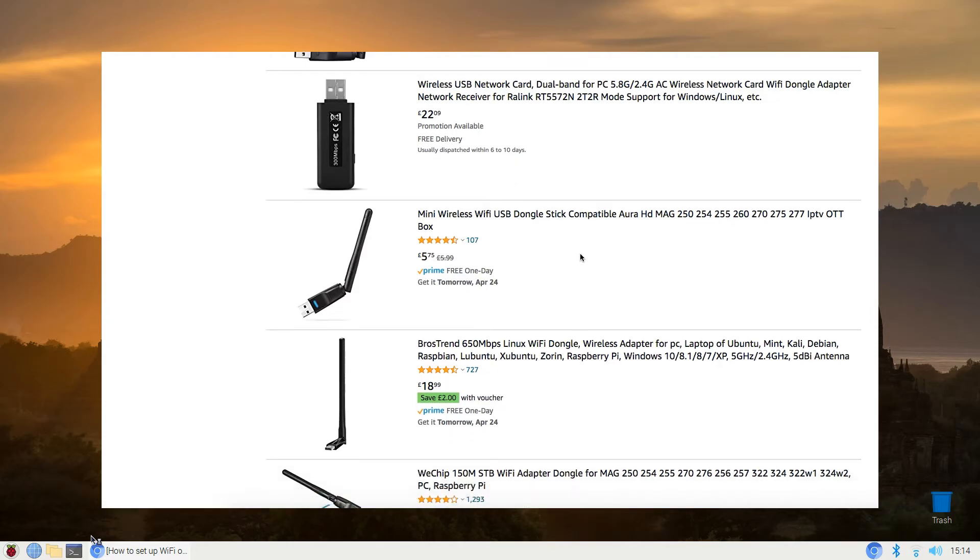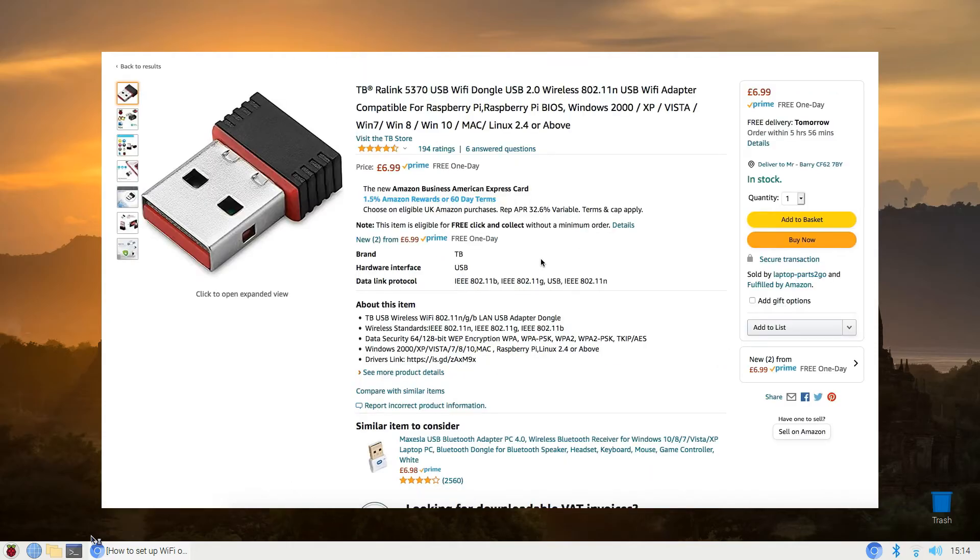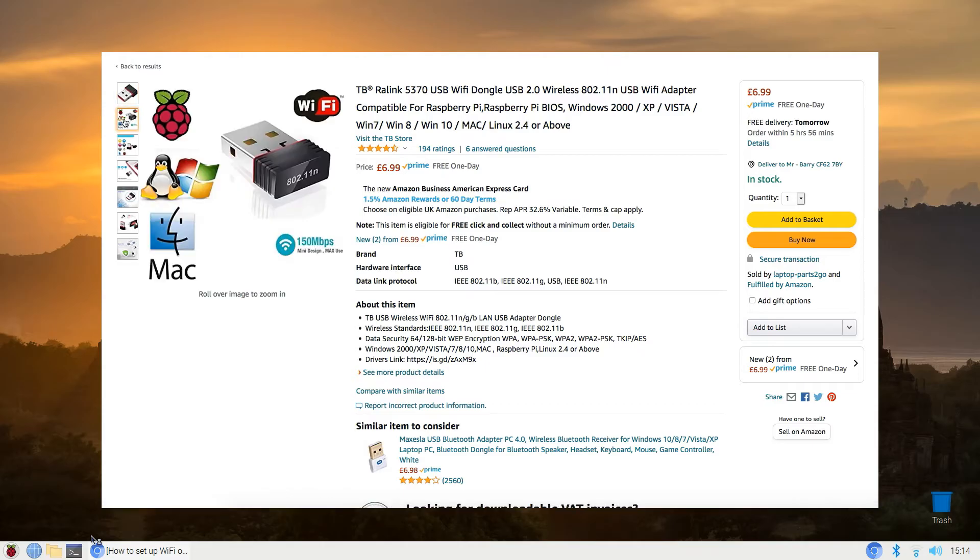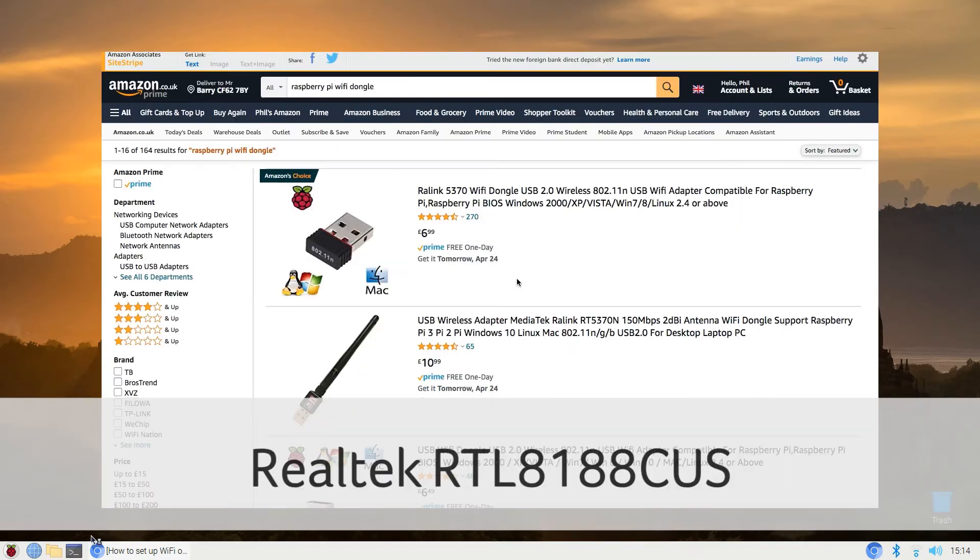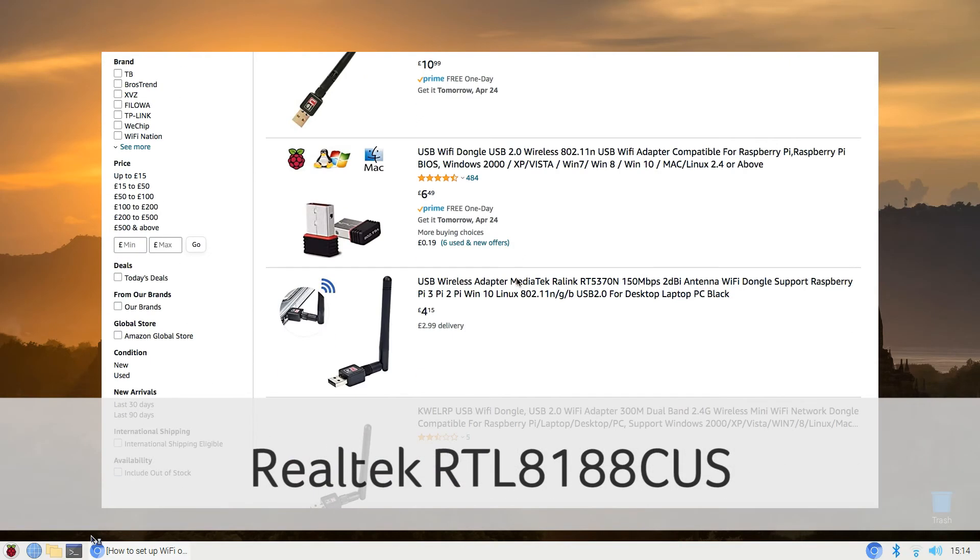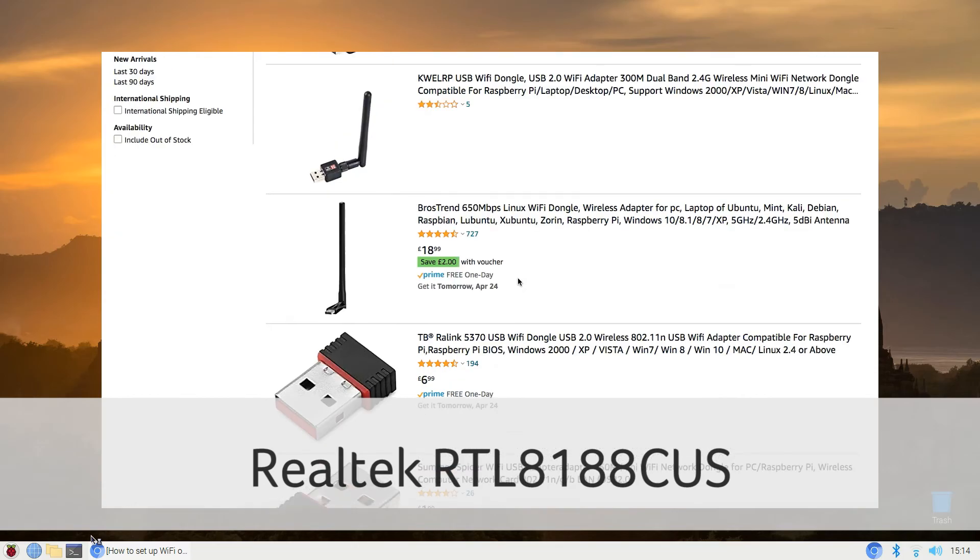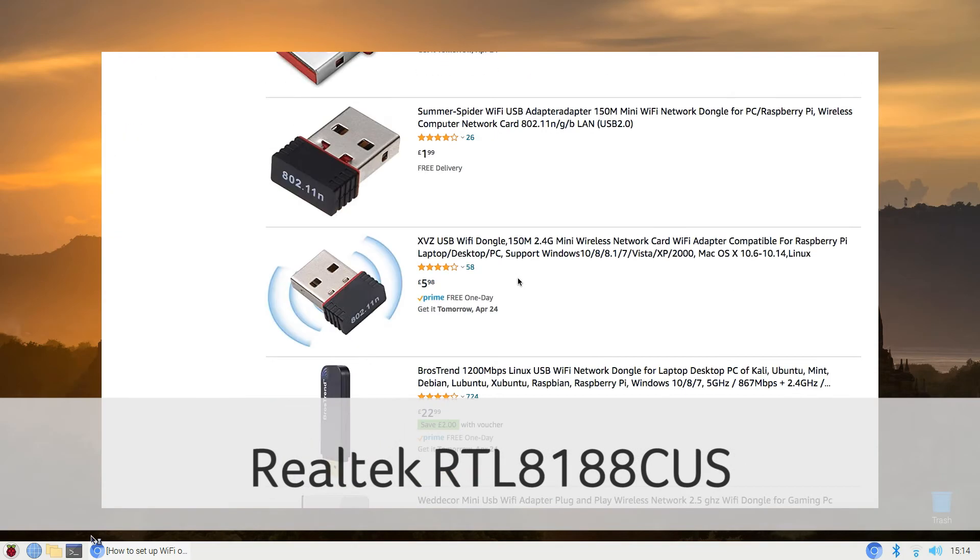You can get USB Wi-Fi adapters for less than 10 bucks, but it's essential to buy one which is supported by the Raspberry Pi and Linux. A good option is the Realtek RTL8188CUS chipset.